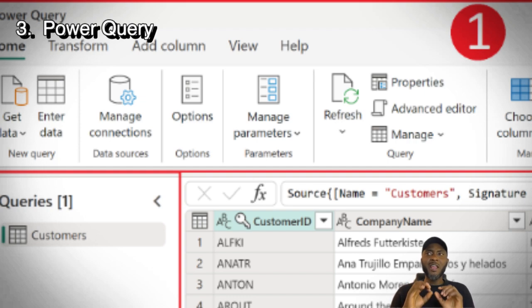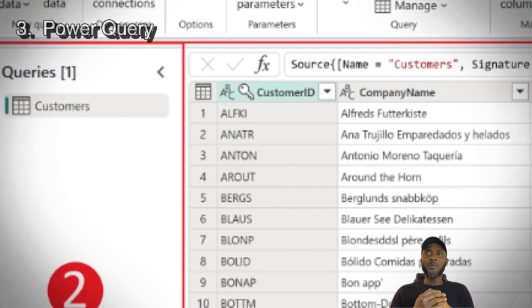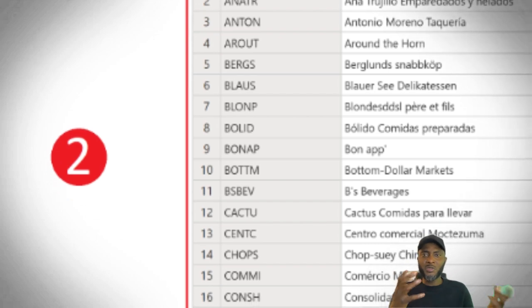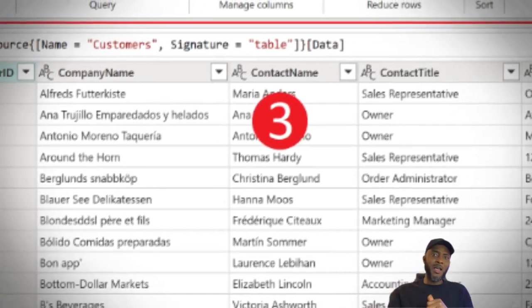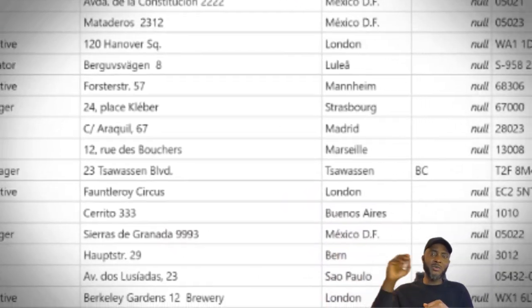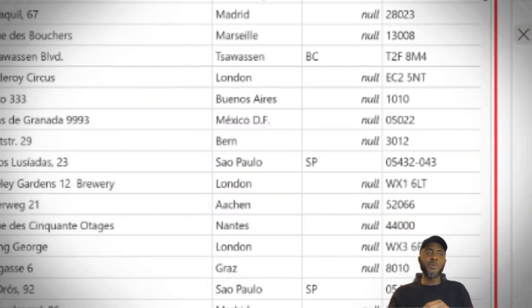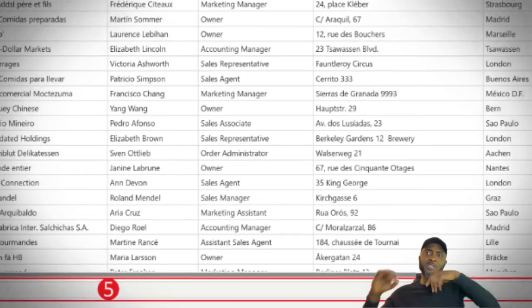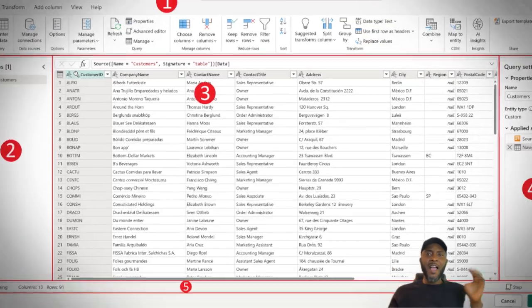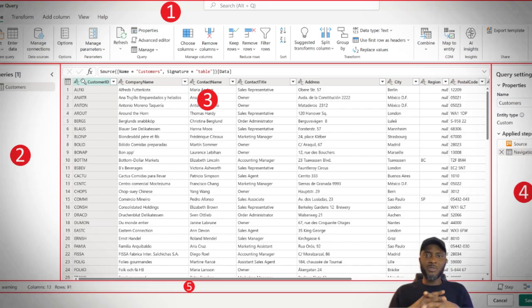The next tool you should put in your arsenal is Power Query. Power Query is brilliant. With it, you can pull information from various sources into a spreadsheet — from a MySQL or SQL server, from different locations, other spreadsheets, other folders — and draw up a report in Excel.